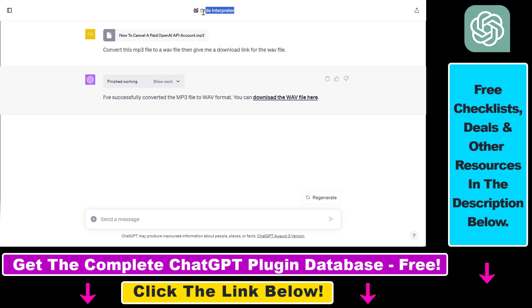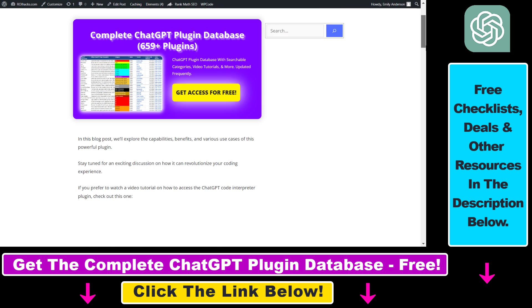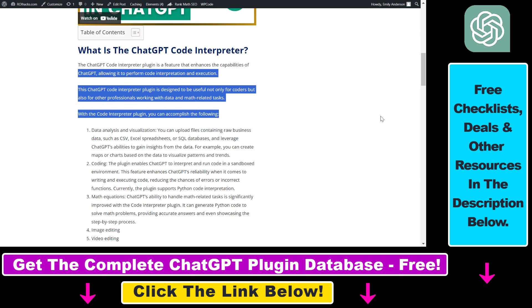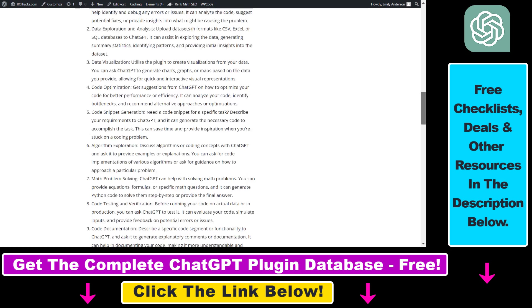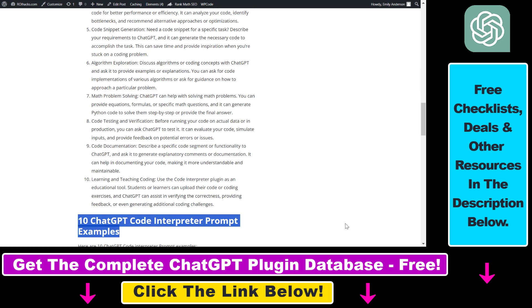So as you can see here we're going to use the code interpreter tool in ChatGPT. If you are not familiar with this ChatGPT code interpreter plugin I have a full tutorial on my website ourihacks.com where I talk about how this plugin works, what are the best use cases for this code interpreter plugin and I also share some of the best prompts you can use this plugin with.